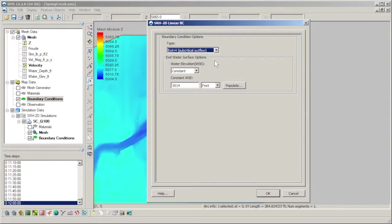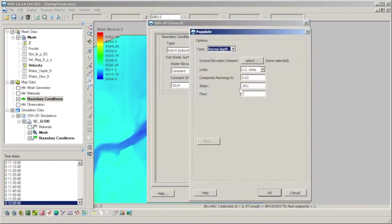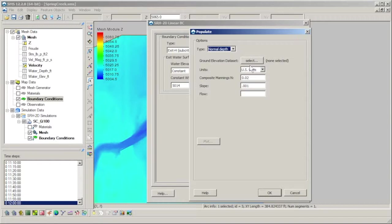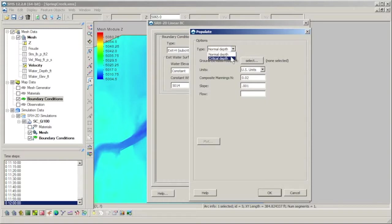The constant water surface elevation option lets you either specify your own value, or calculate the value using the populate dialog. The populate calculator uses Manning's equation along with an elevation dataset to approximate the water surface elevation at the exit H boundary.